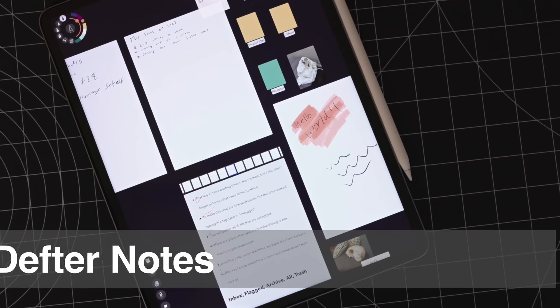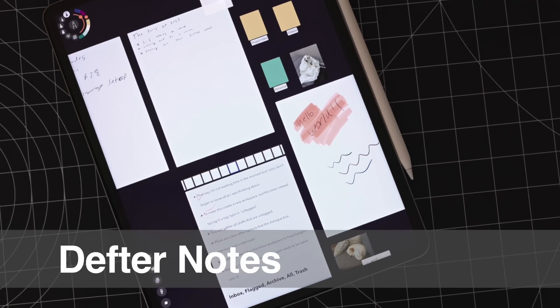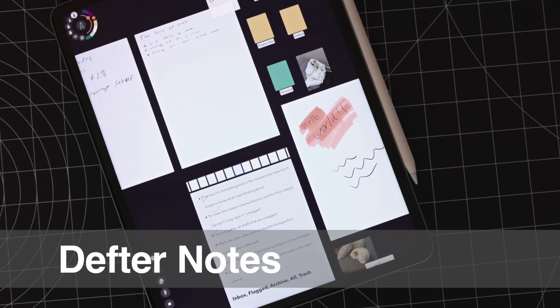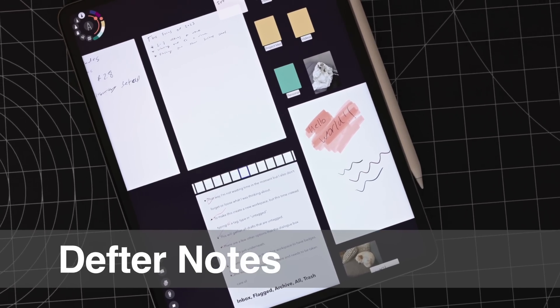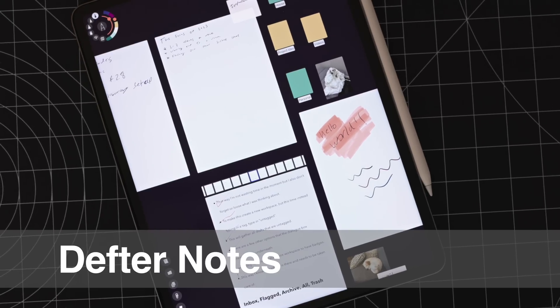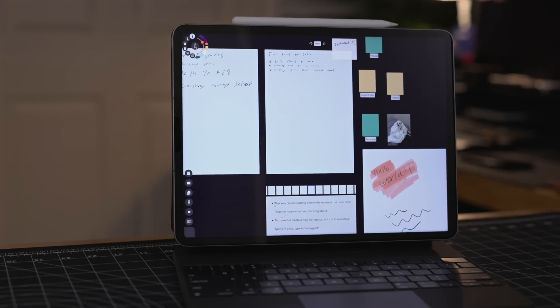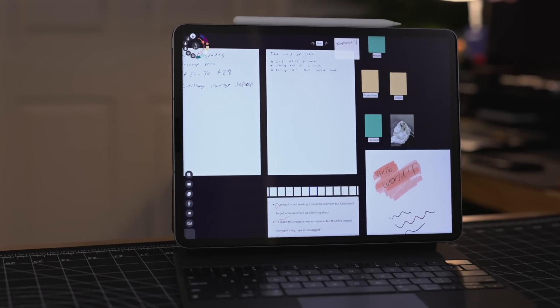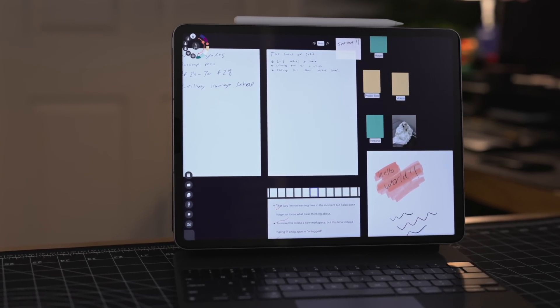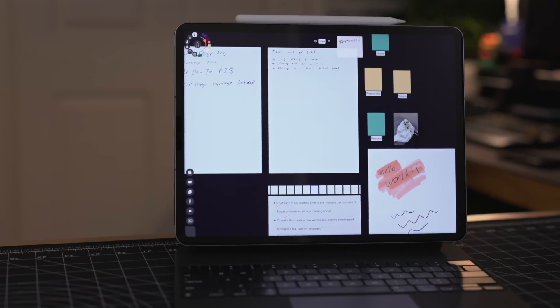The next app I'm going to pronounce completely wrong, and I apologize upfront to anyone who speaks Turkish, but I believe it's called Durfter Notes. Durfter stands for 'notebook' in Turkish, I believe, and it's a really interesting and aesthetically pleasing whiteboard app.